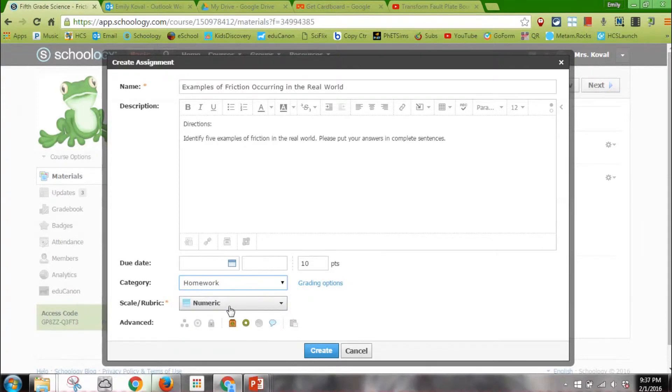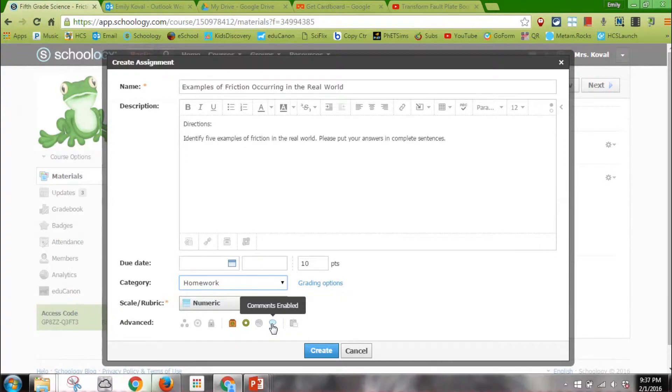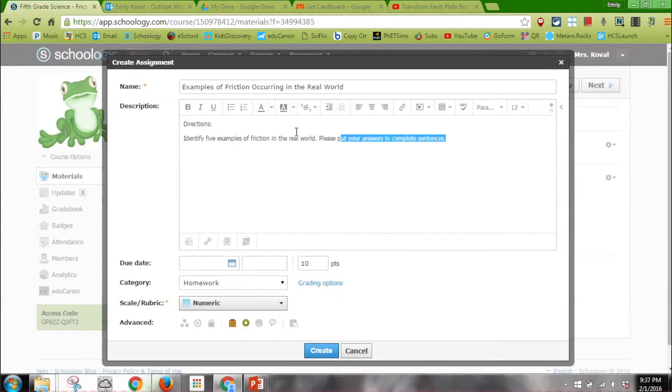The scale would be numeric, comments enabled. I tend to delete that because the kids tend to think that's where they submit their assignment. I want submissions enabled so students can do that, and I will show you what that looks like for a student.